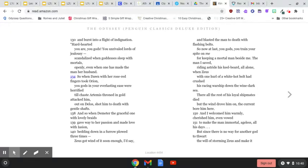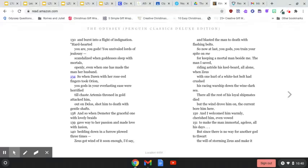So now at last, you gods, you train your spite on me for keeping a mortal man beside me. The man I saved, riding astride his keelboard, all alone when Zeus, with one hurl of a white-hot bolt, had crushed his racing warship down the wine-dark sea.